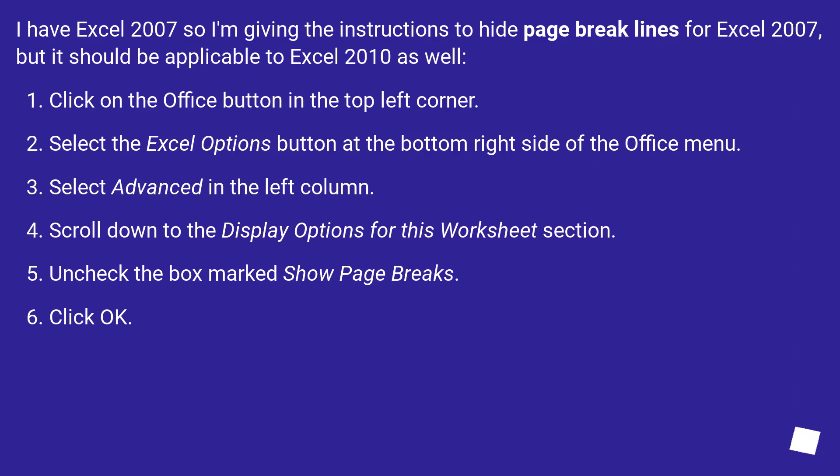Scroll down to the Display Options for this worksheet section. Uncheck the box marked Show Page Breaks. Click OK.